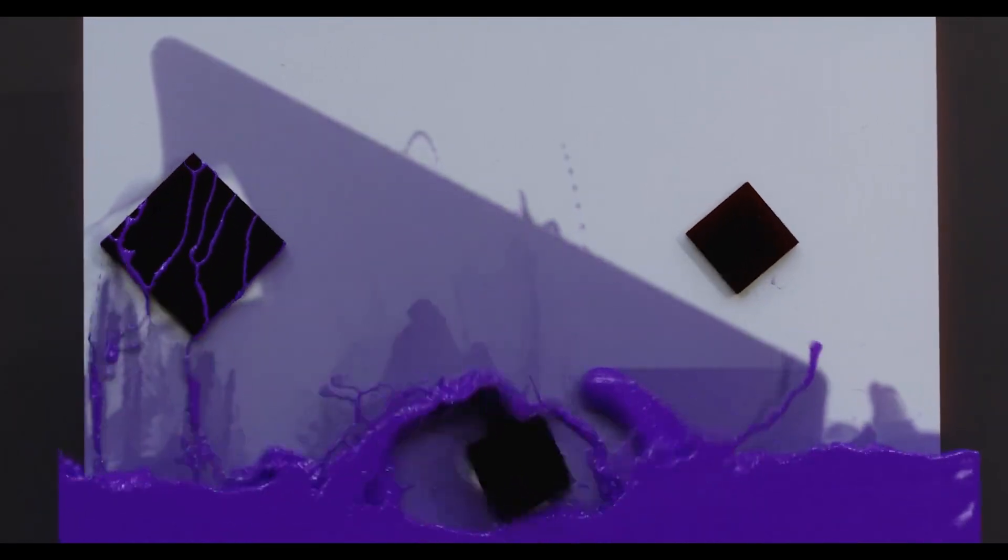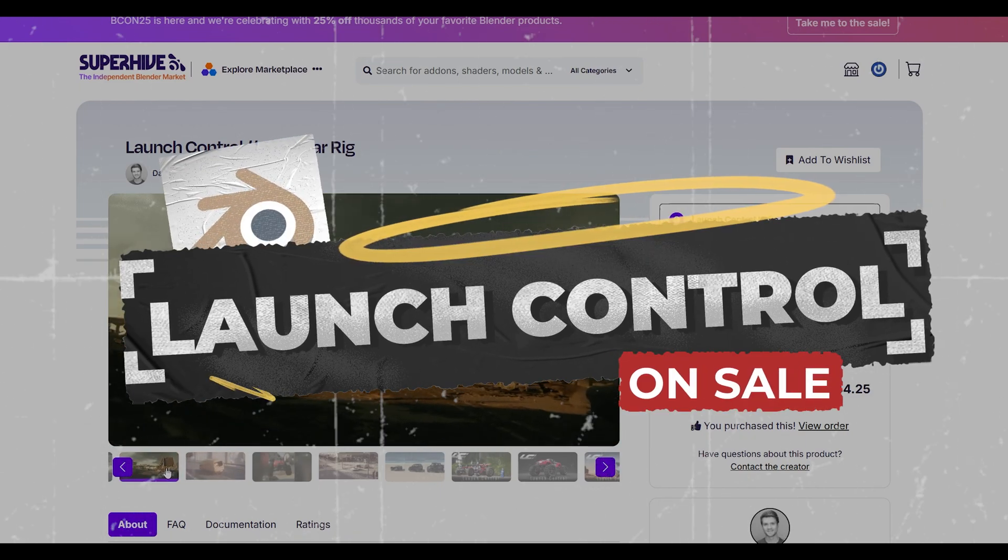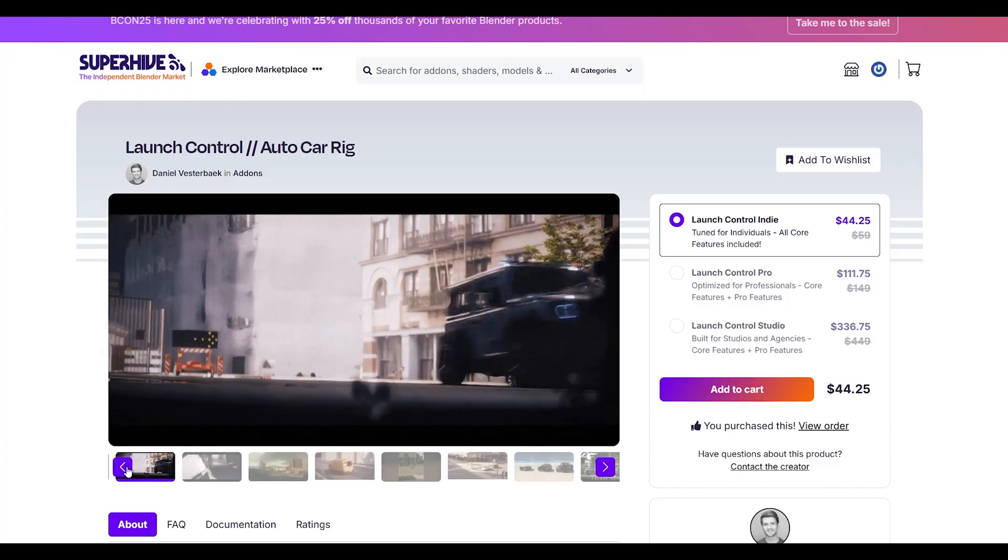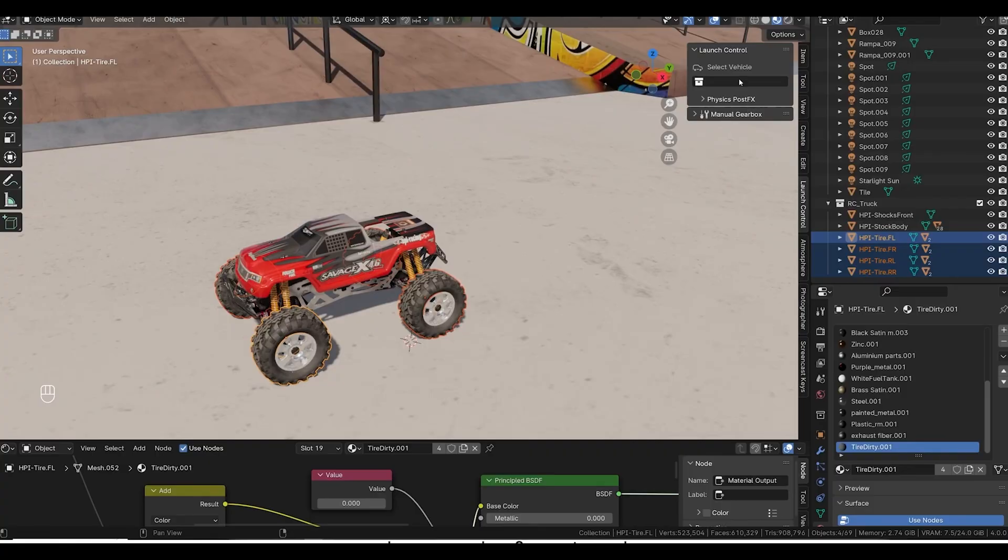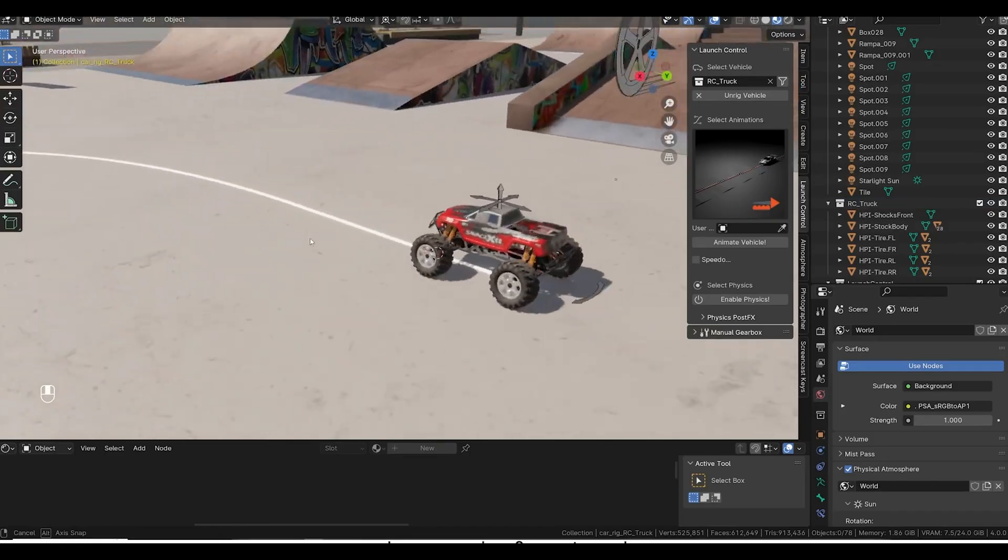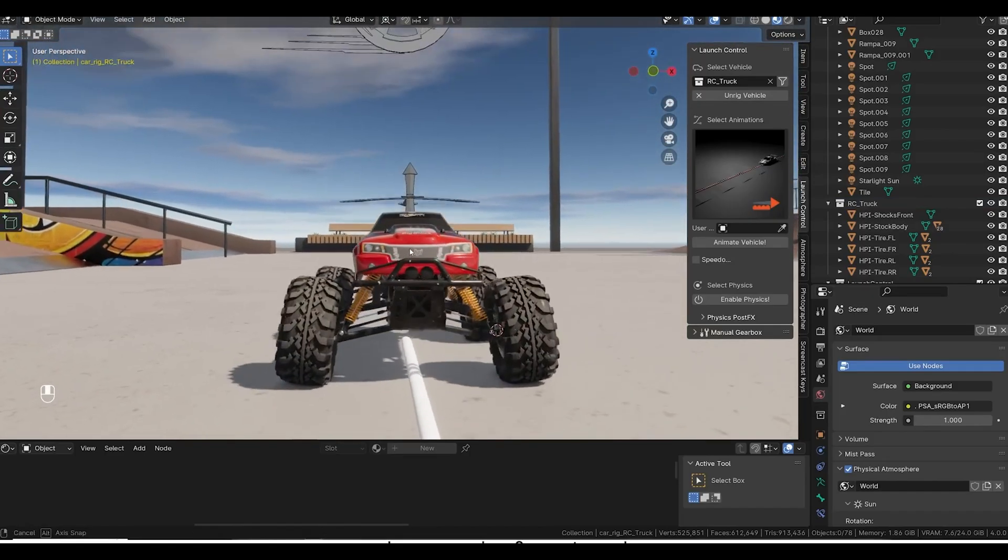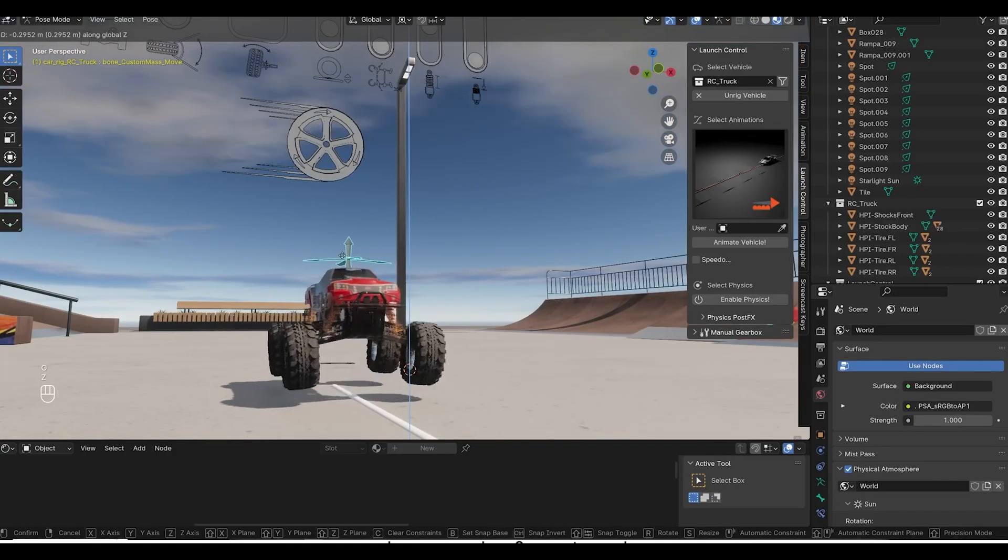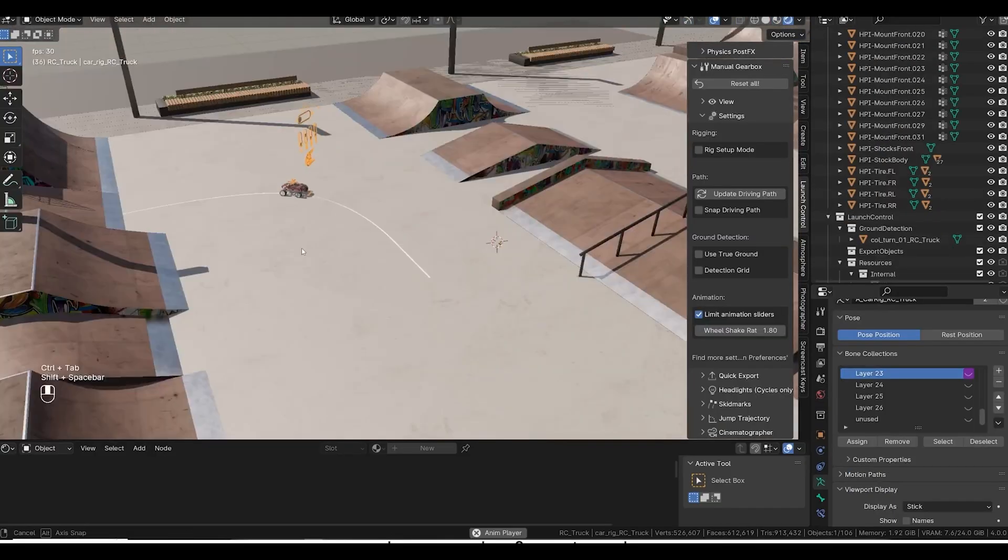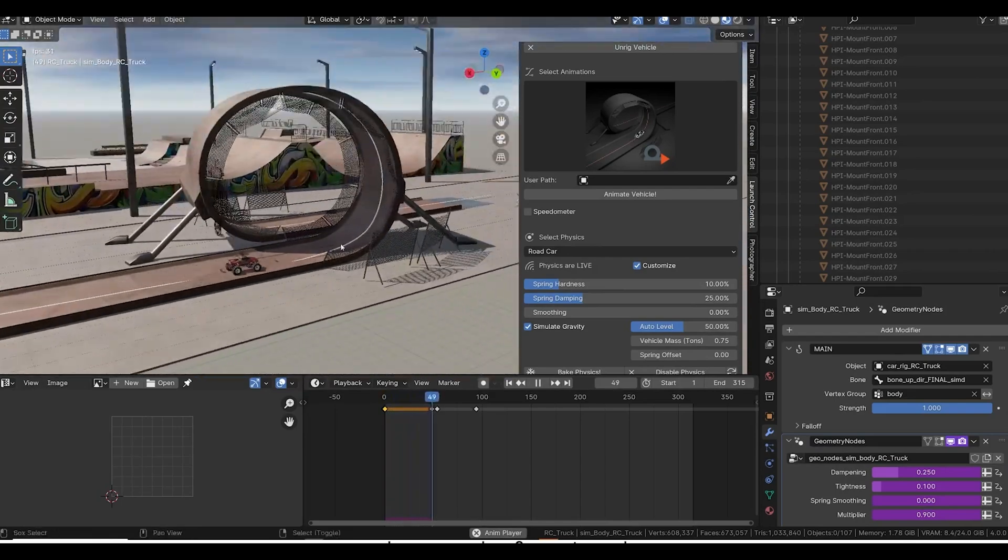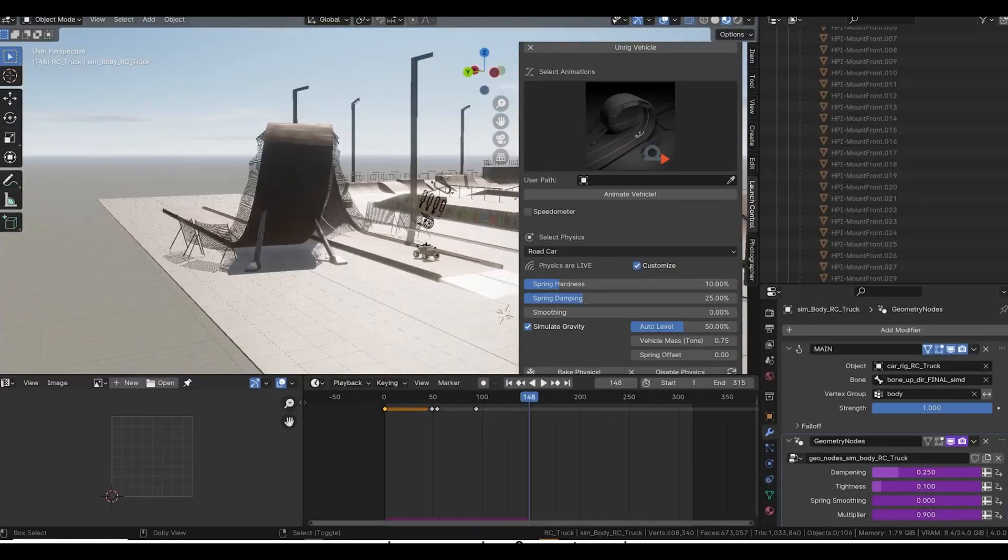Launch Control is another fantastic vehicle rigging solution that focuses on speed and ease of use. What makes this one unique is its auto-rigging approach. You literally just select your vehicle model and it automatically creates a complete rig with wheel suspension and steering. The add-on includes presets for different vehicle types. The control system is super intuitive—you can animate your vehicle using simple controls like brake and steering wheel, and the add-on handles all the complex physics calculations behind the scenes.